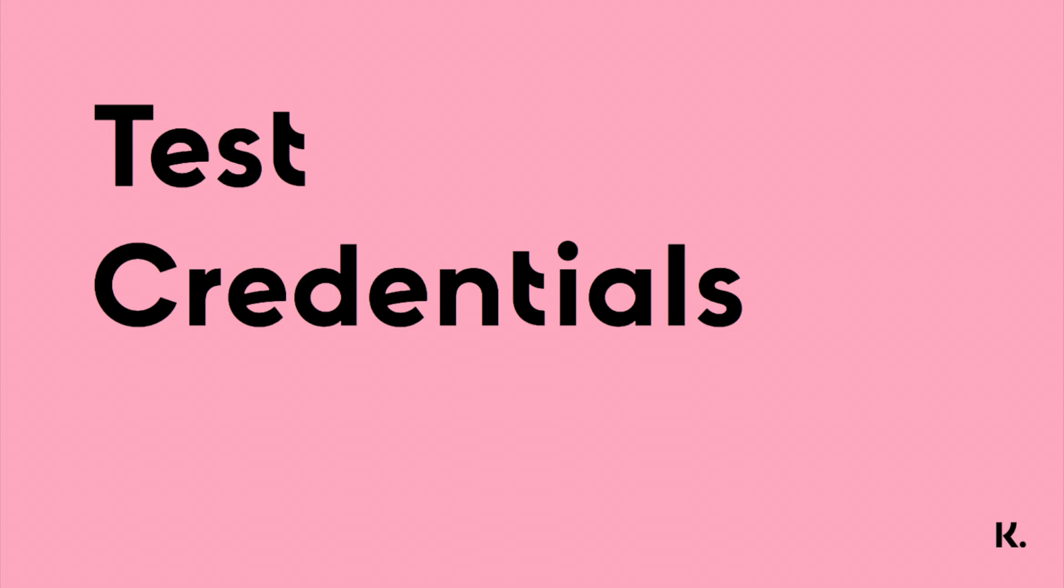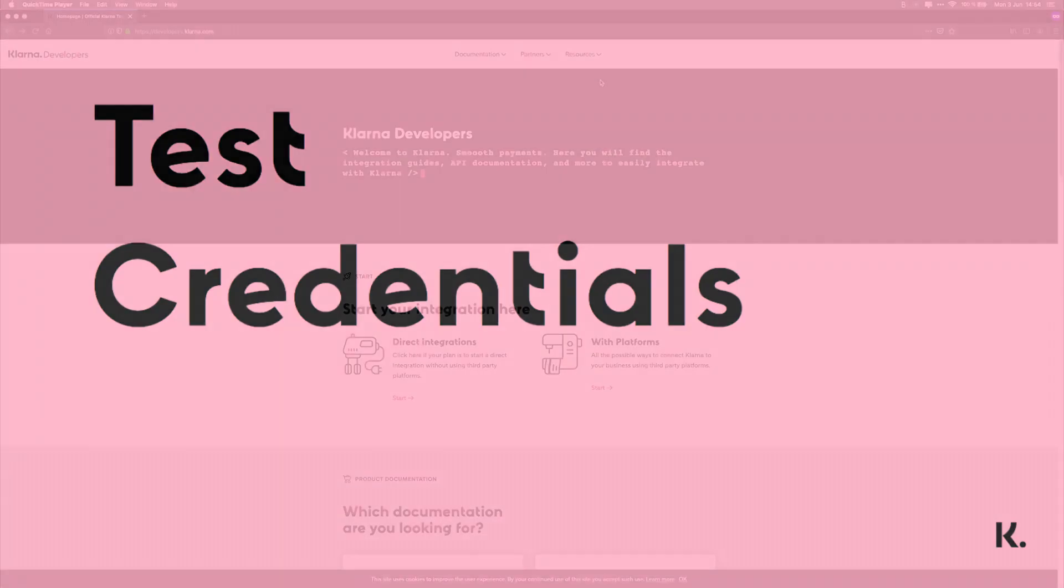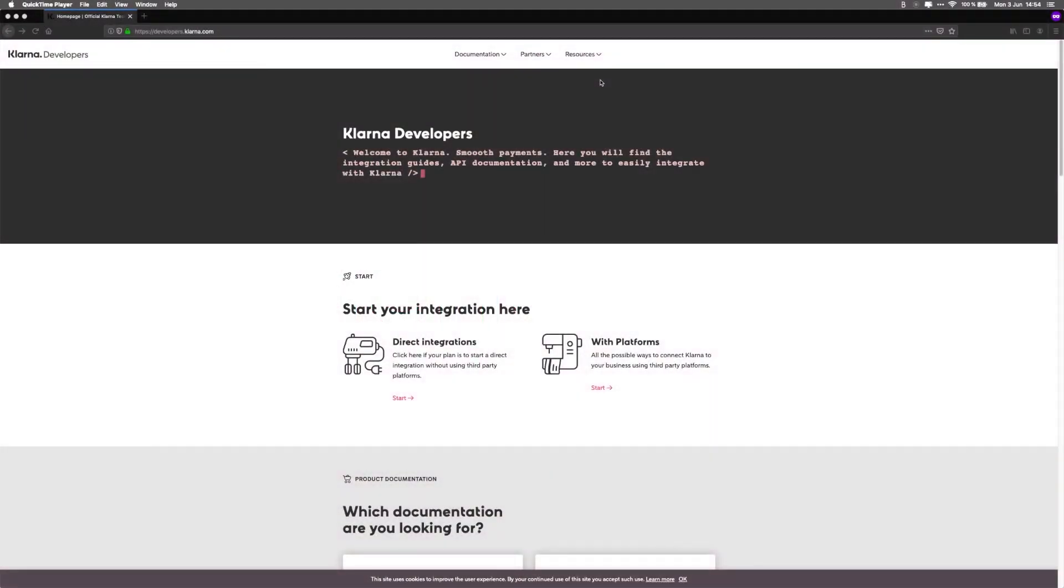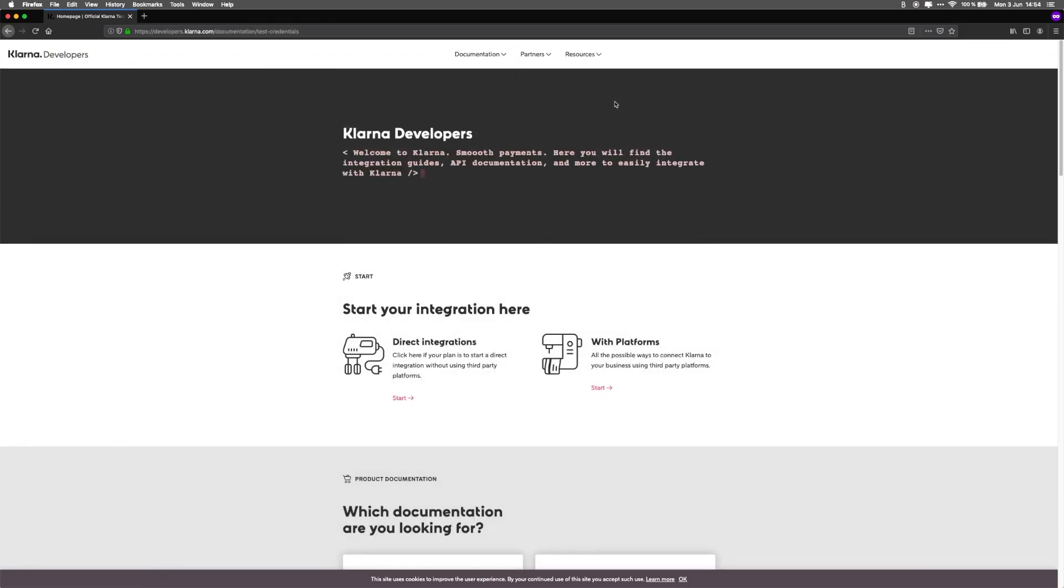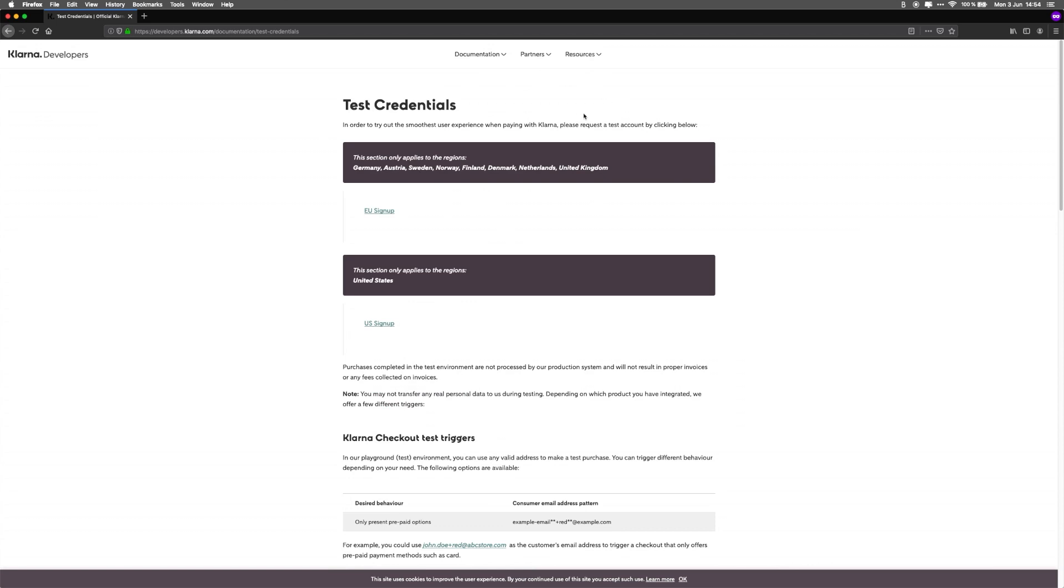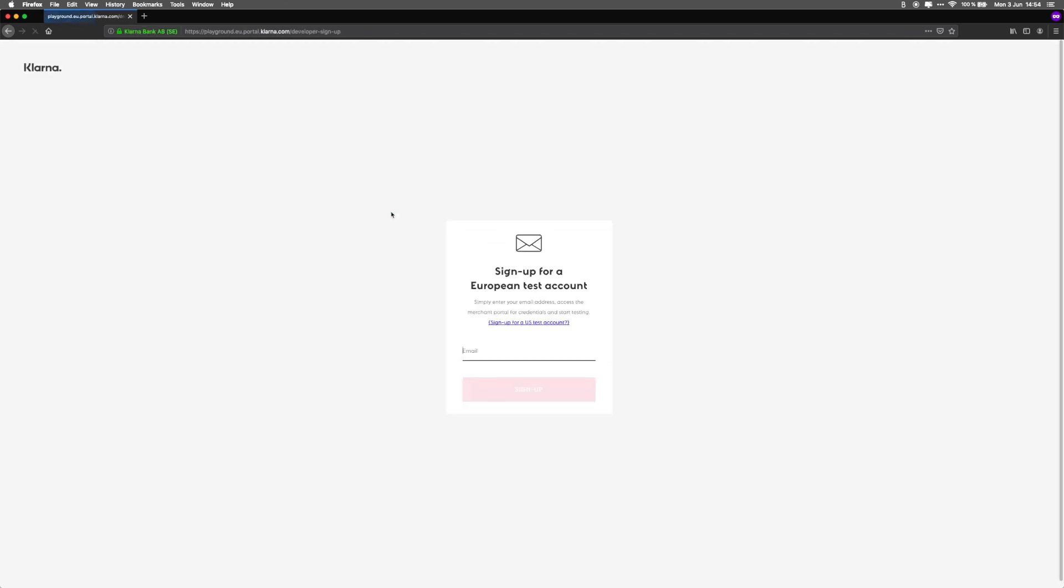To perform any API calls, you'll need user credentials. In Klarna terms, we call these Merchant ID and Shared Secret. You can create these by requesting them on the Test Credentials page. Go to the following link and click EU or US Signup, depending on the market to which you're selling. Then fill in your email and click Signup.